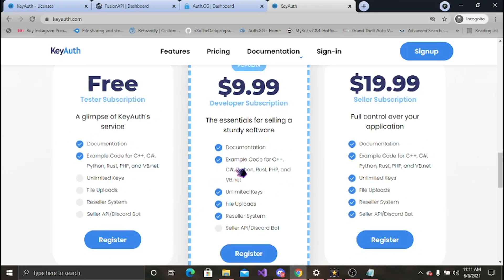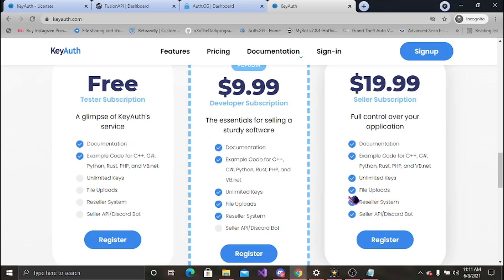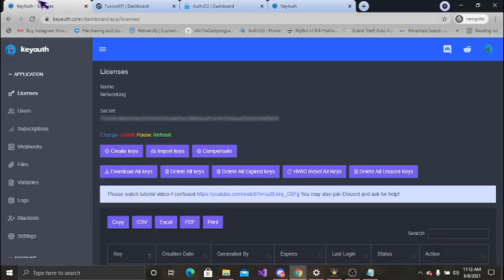Then you have your $10 plan, docs, examples for C++, C-sharp, Python, Rust, PHP, VB, unlimited keys. You got file uploads, reseller system. And then you got your $20 plan. I personally had the $20 plan, just because if I'm using an auth I like to take the full advantage of everything. The only difference between these two really is you get your seller API and Discord bot. Trust me, it really does come in handy.